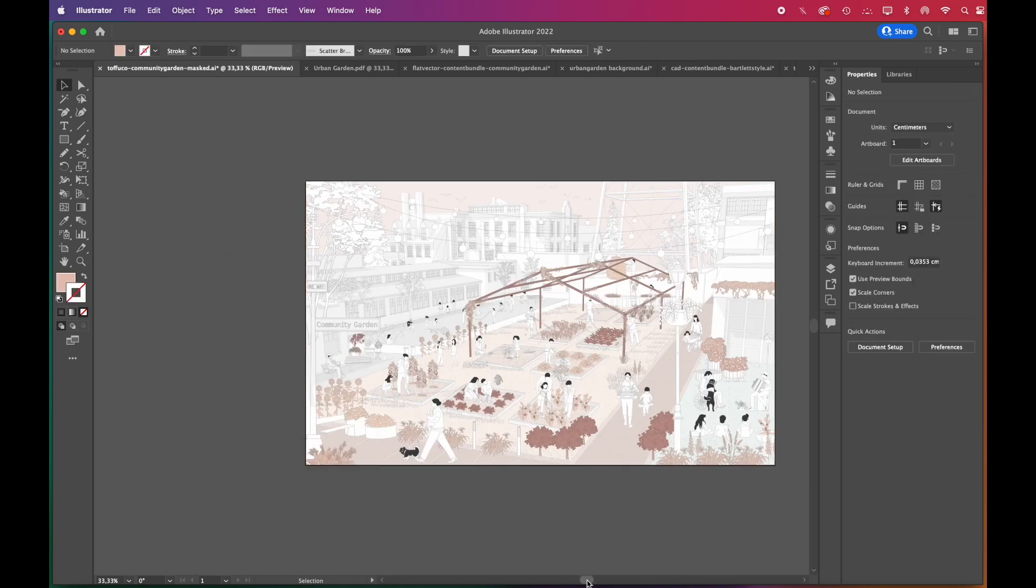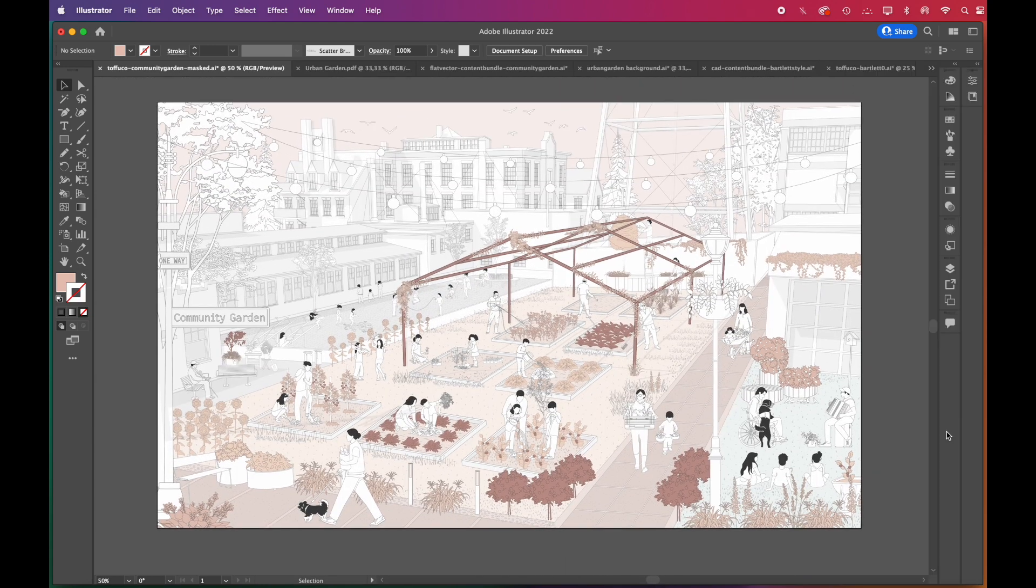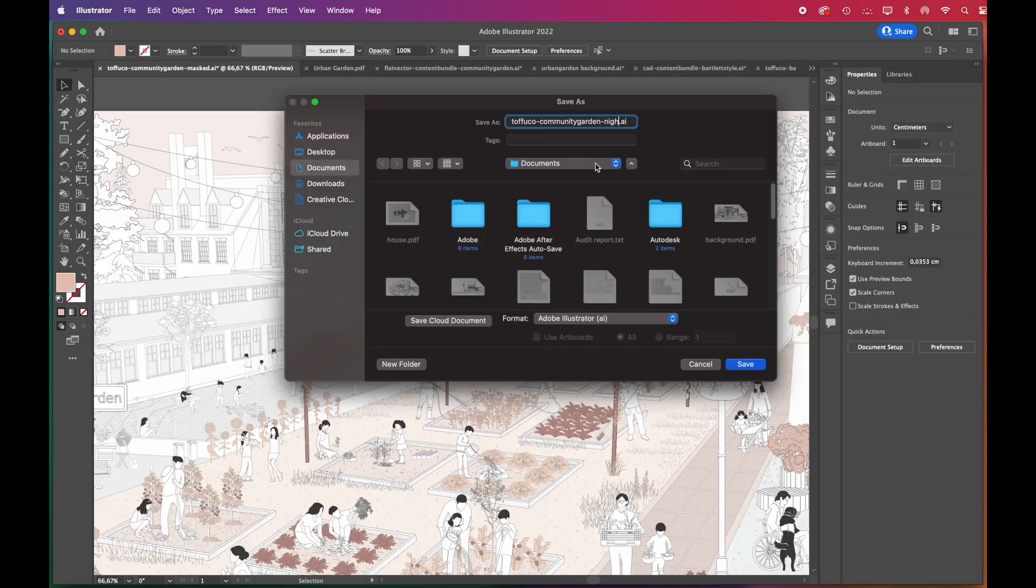And just like that, our first scene is done. Now we can export this as JPEG and then move on to the night scene quickly.